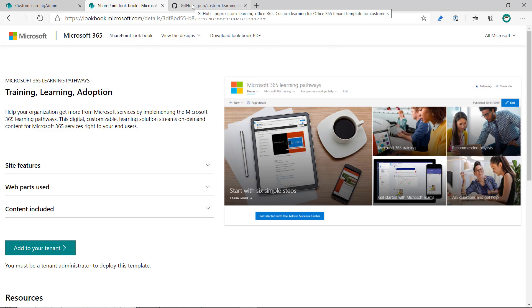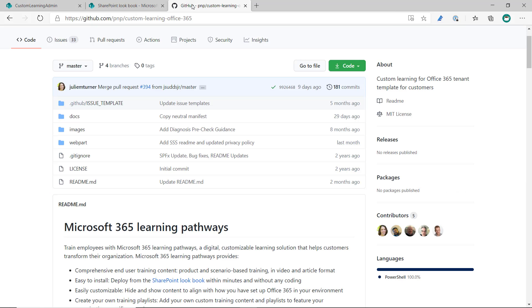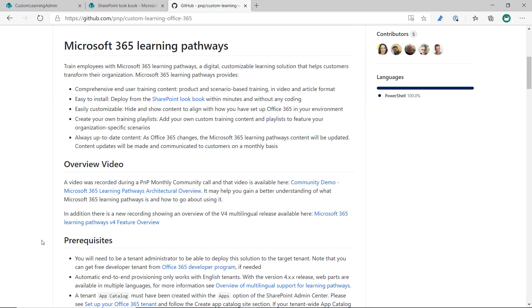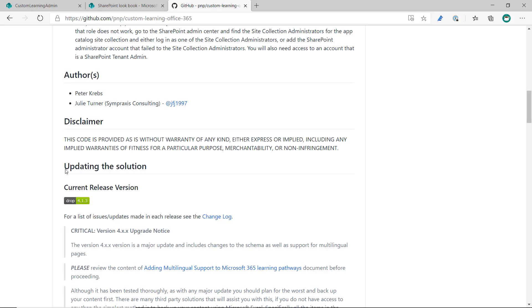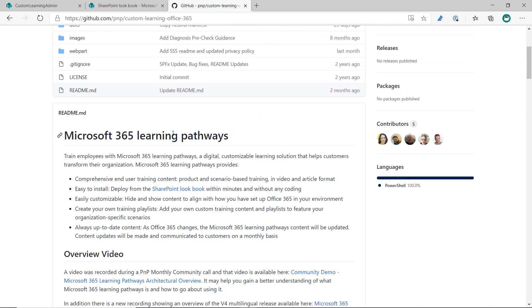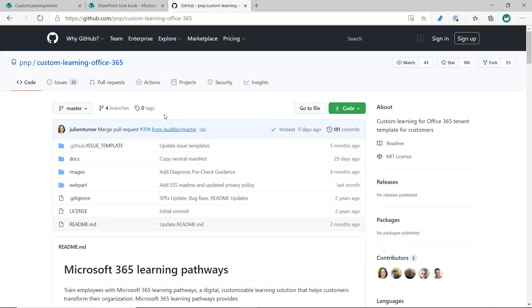If you need to manually deploy it or update the deployment, all the instructions for either doing the update, which is right here, updating the solution, or provisioning it manually, is on our GitHub site, which is PMP Custom Learning Office 365.